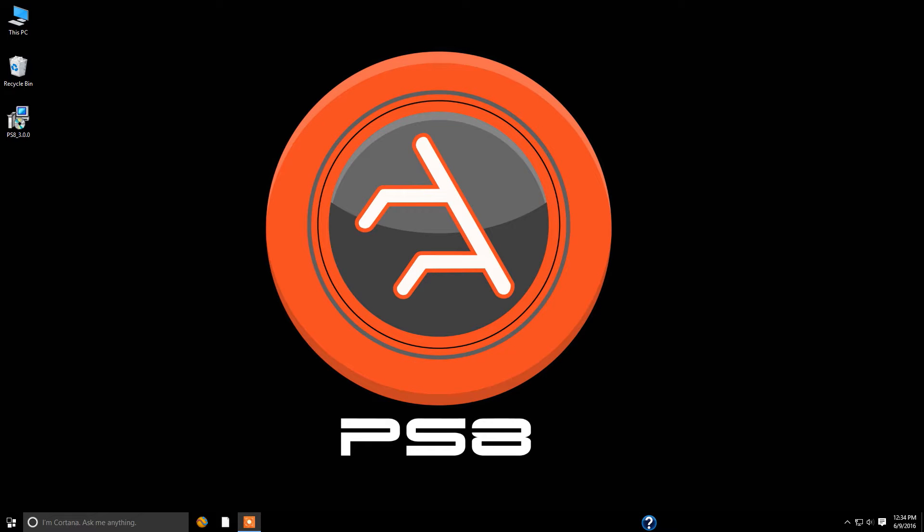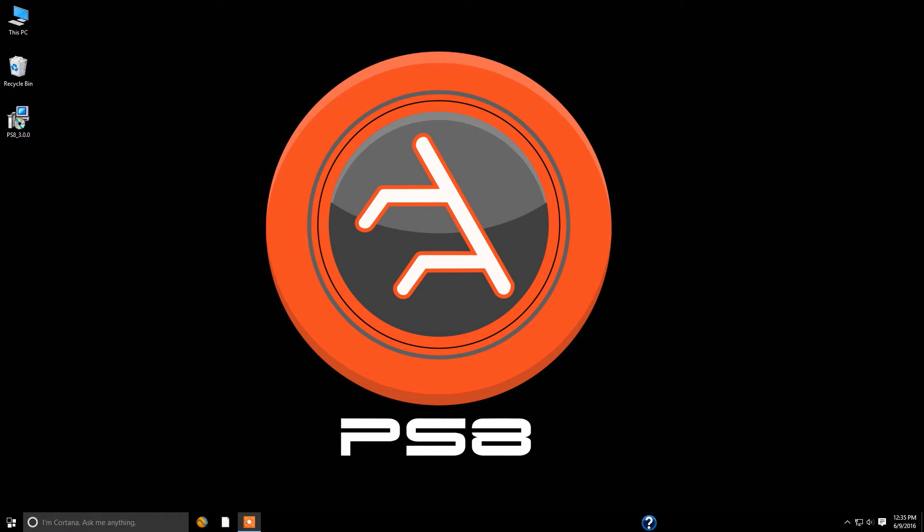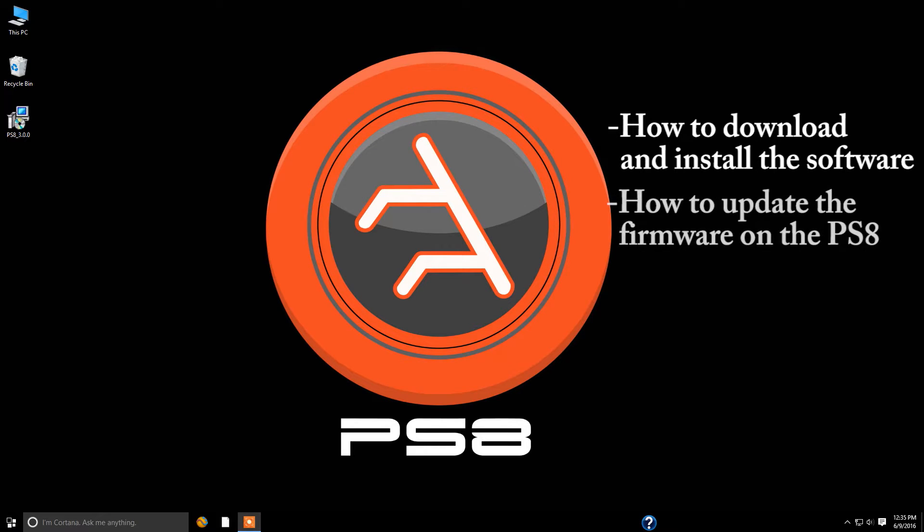Hello everybody and welcome to the ARC Audio technical training series on the PS8 and the PS8 software user interface. This is episode number one and we're going to cover how to download and locate the PS8 software, how to install it on your computer, as well as going over the all new process of how to do the firmware updates.